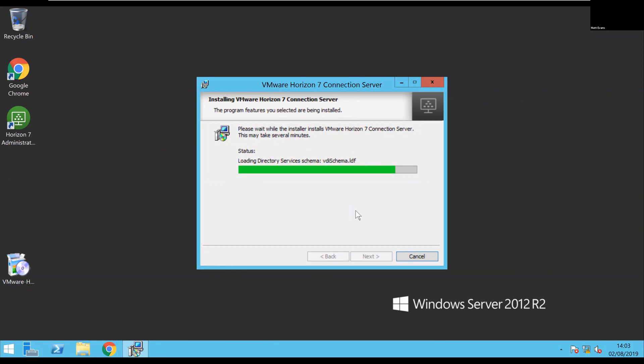At that time I'll take the opportunity to stop the recording and then make a second recording of the update of the Horizon Agent in my session host. Pretty straightforward, but rather than one video I'll break that out into two.